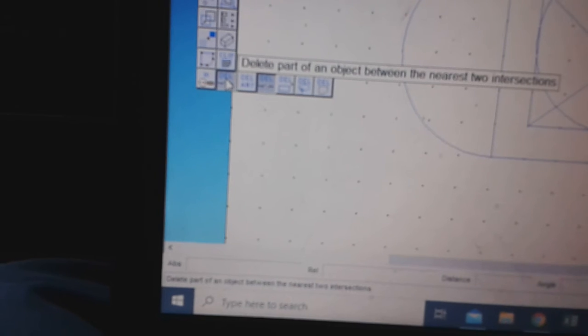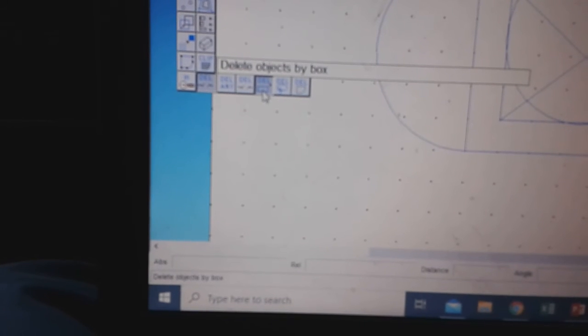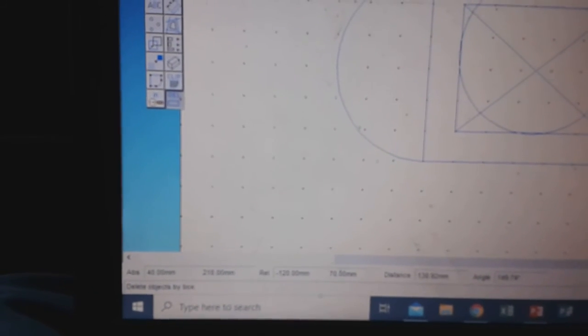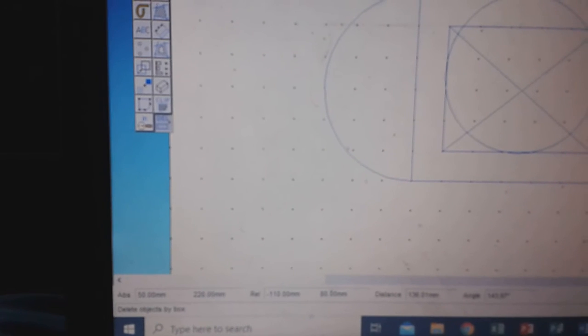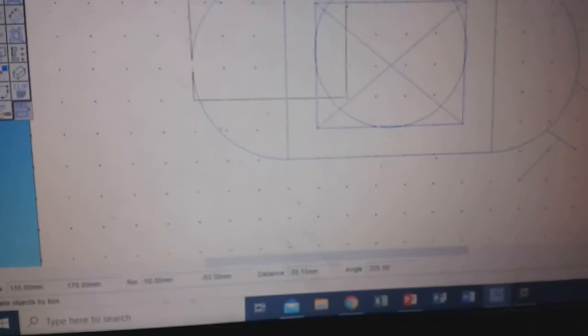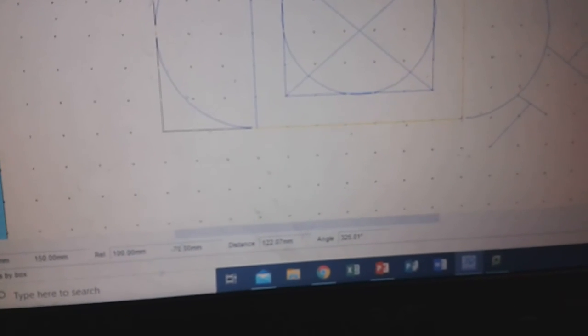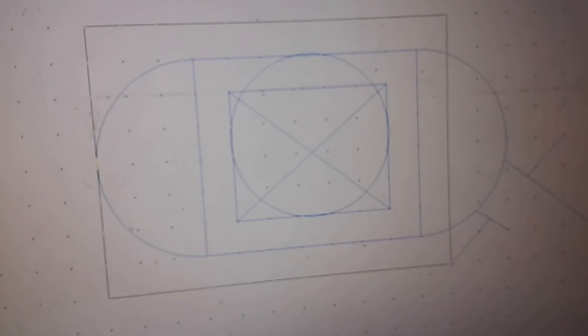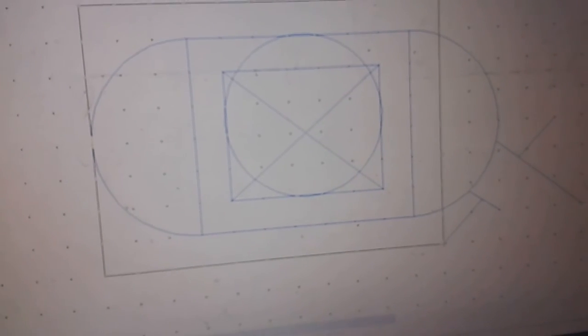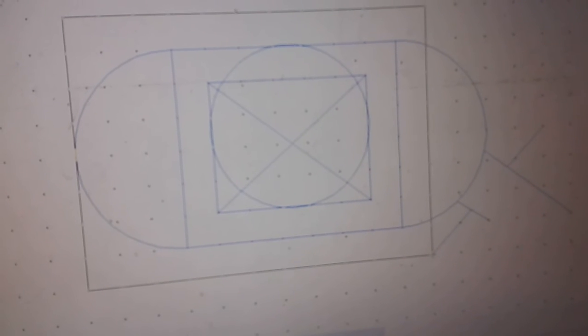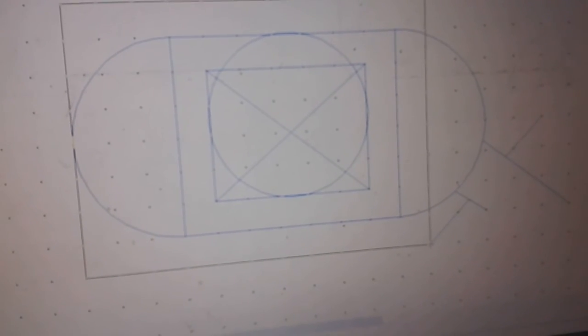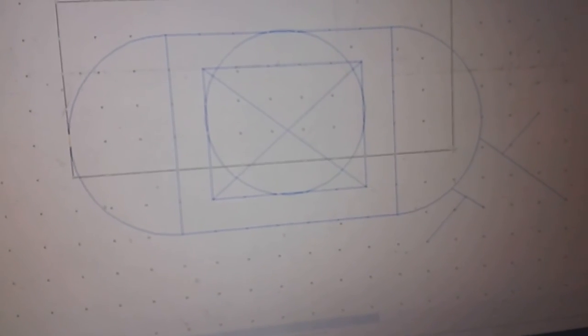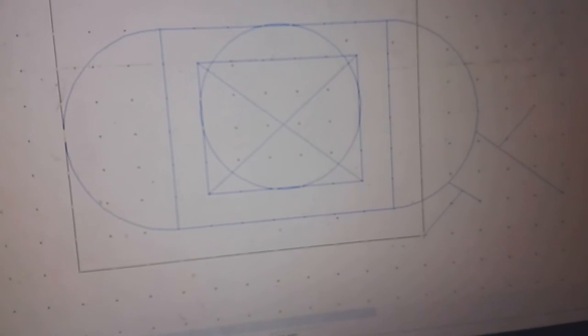The other key that might be of use is Delete an object by a box. So if you've got a large number of objects to delete, you can delete by a box. And then all you need to do is to draw a box around the objects that you want to delete. But be careful, it will delete those, but it won't delete things that are outside the box. So the curve on the right hand side, it will not delete.